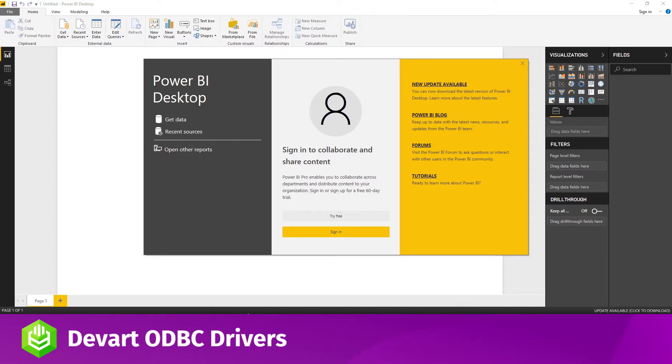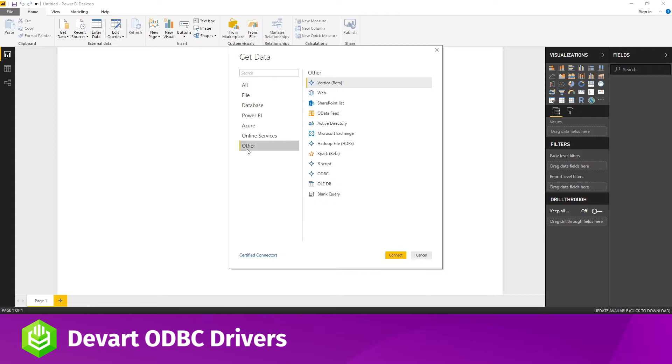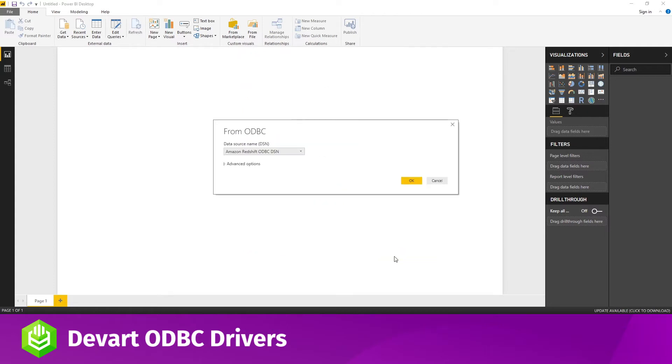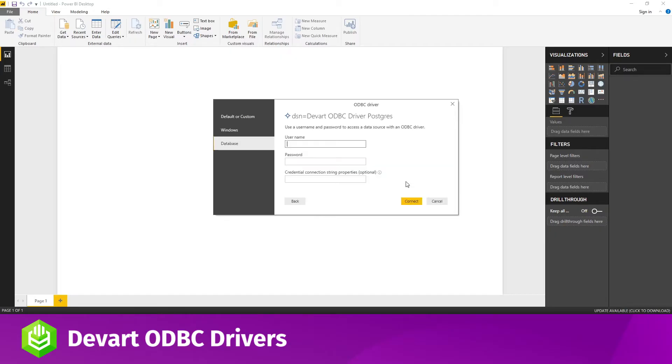Run Power BI and click Get Data. Choose the Other category in the list of data sources and then choose ODBC. Expand the list of data source names and locate the DSN that you've configured. I'll use DevArt Postgres driver, but you can also use the official Postgres ODBC driver, though it hasn't been officially verified for compatibility with many third-party tools.